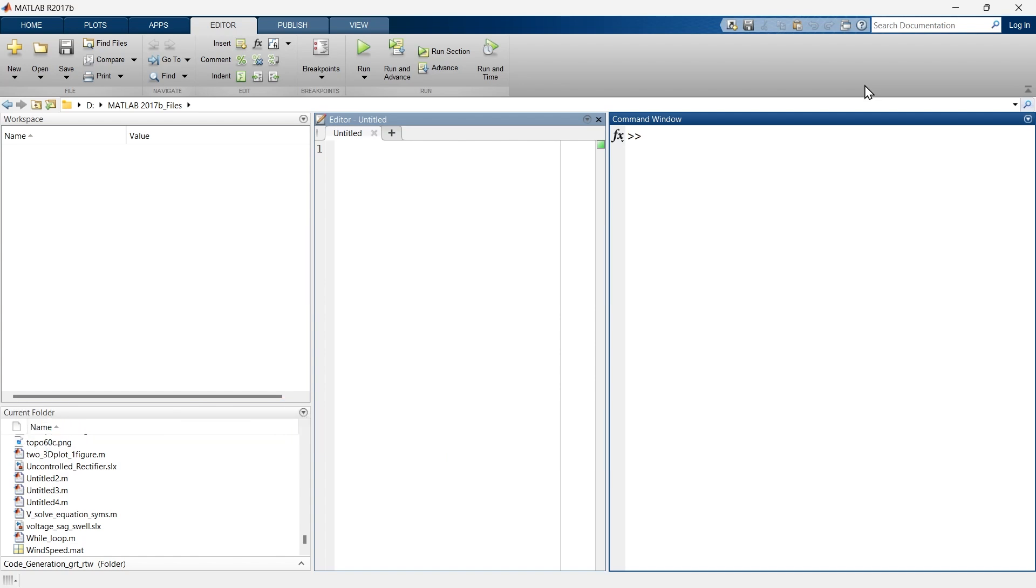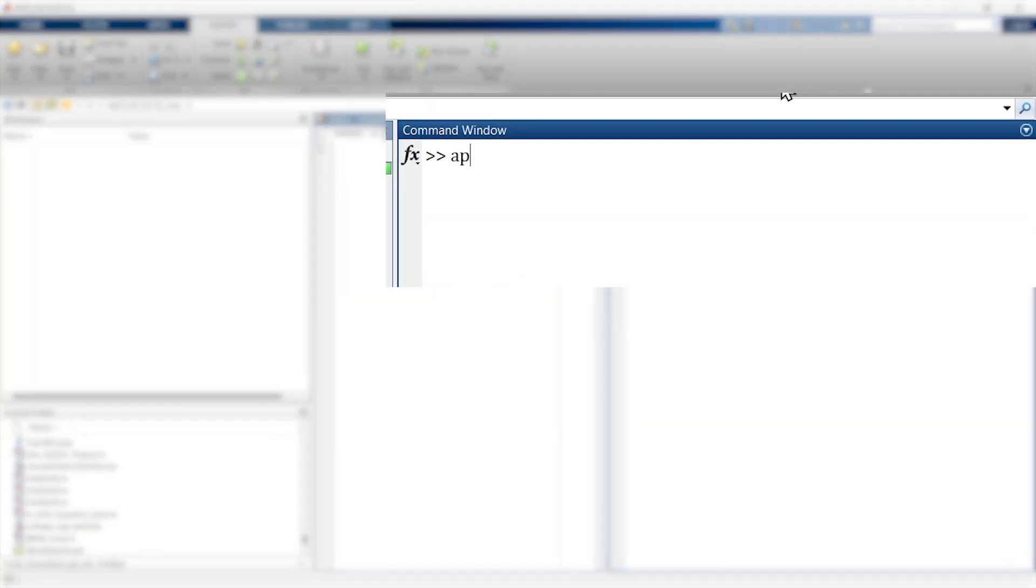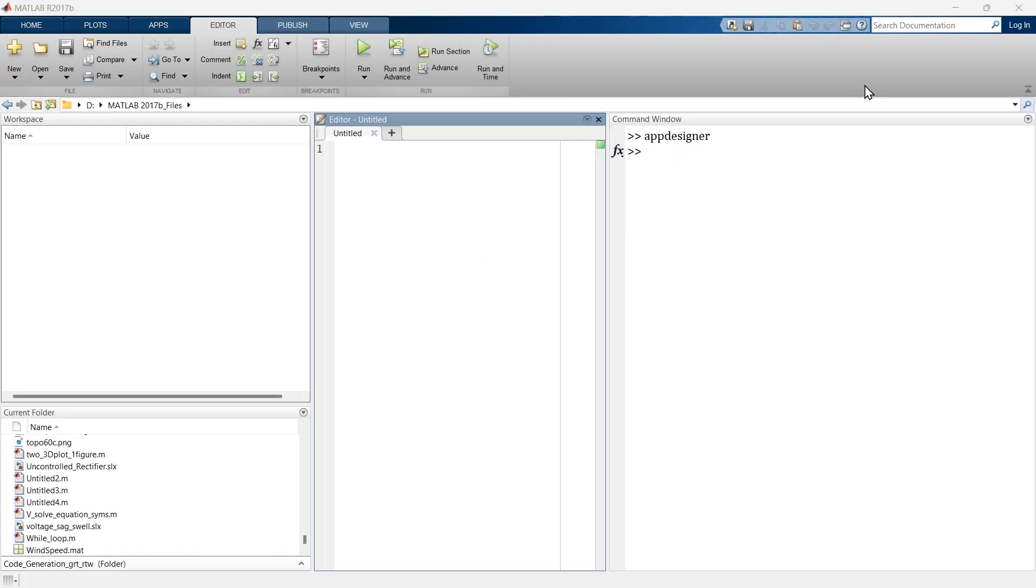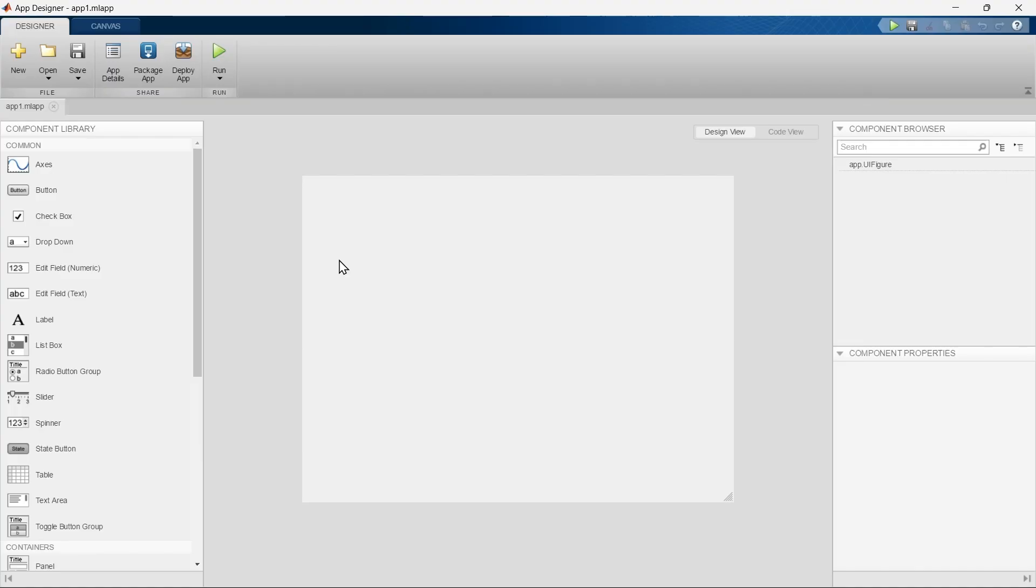First of all, we need to open MATLAB App Designer. In order to do that, you're supposed to write here 'app designer' and there we go. This is how MATLAB App Designer looks like.